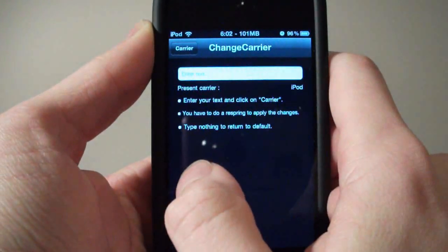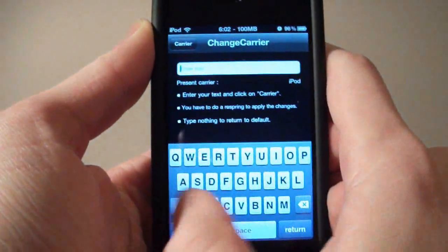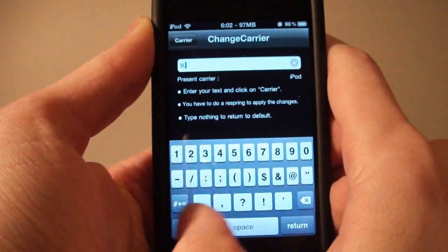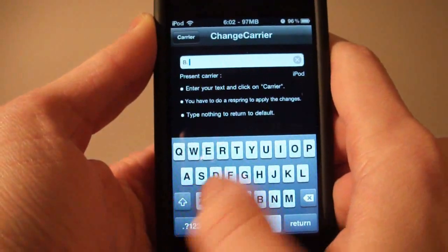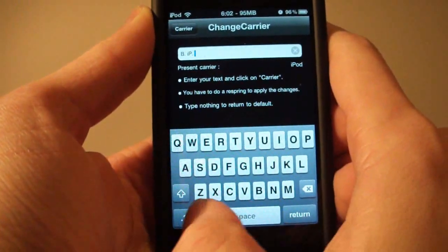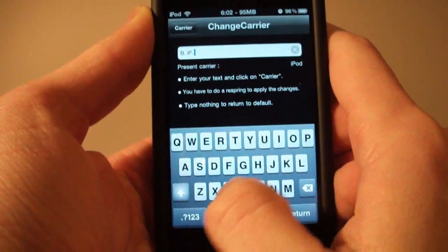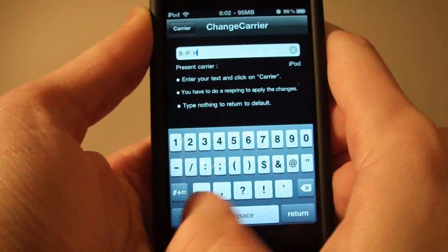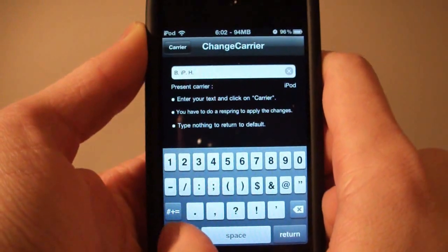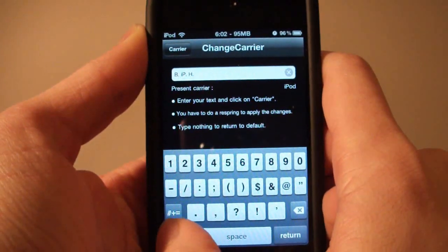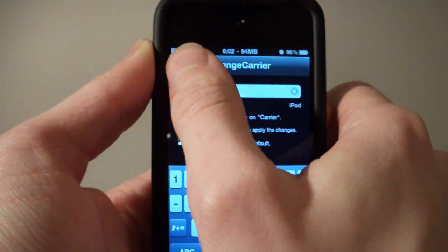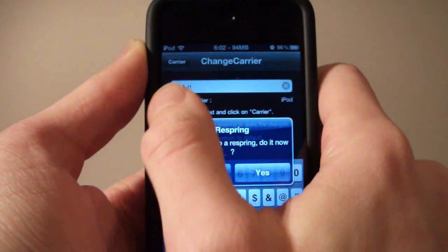So I'm just going to enter in BIPH — that stands for Brett's iPod Help. Once you have typed in what you want, you can just tap Carrier up here in the corner.